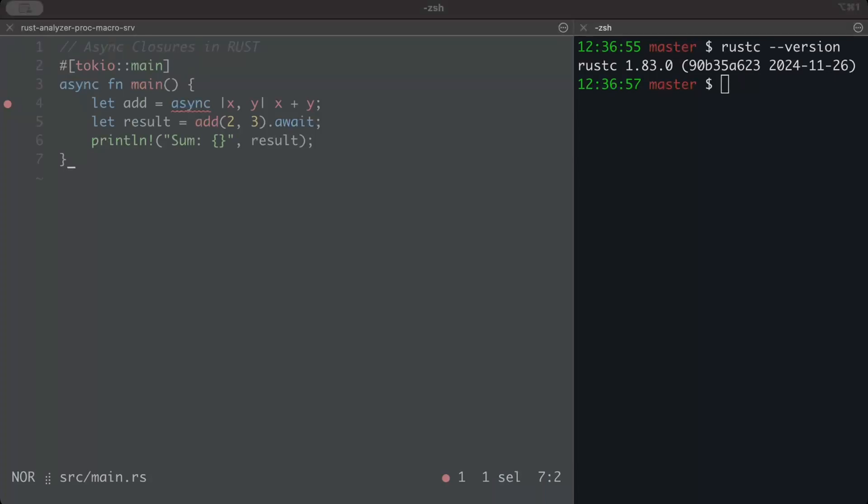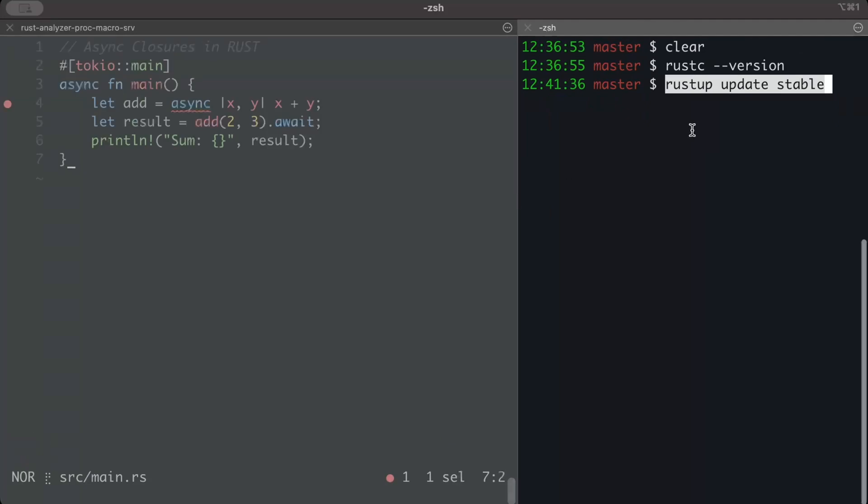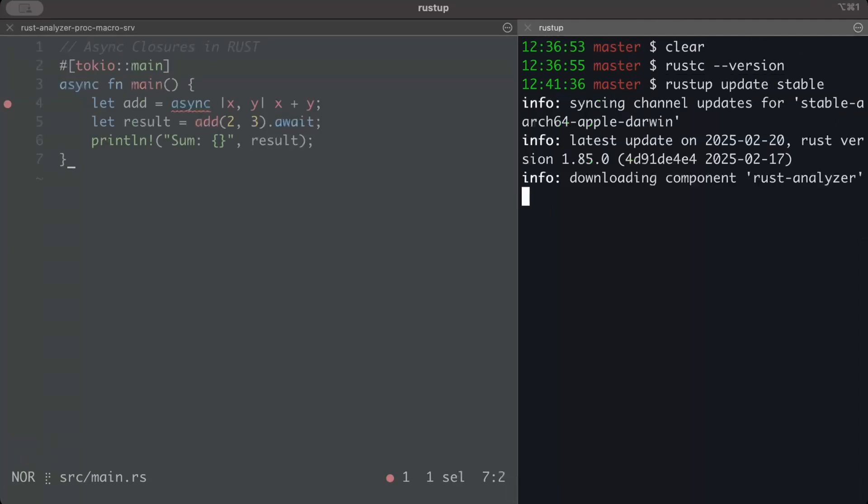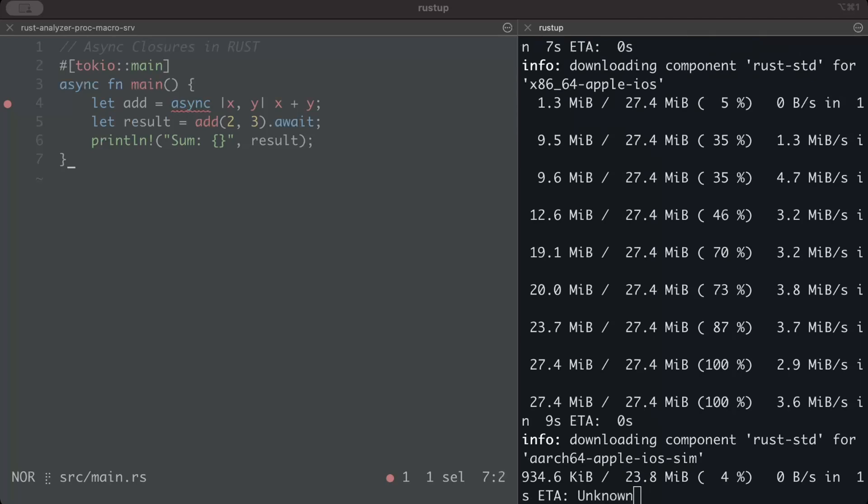So let's keep the code as it is and let's try to update Rust version on our machine. Just simply go to your terminal and do rustup update stable and just run this command, and let's wait for the update.